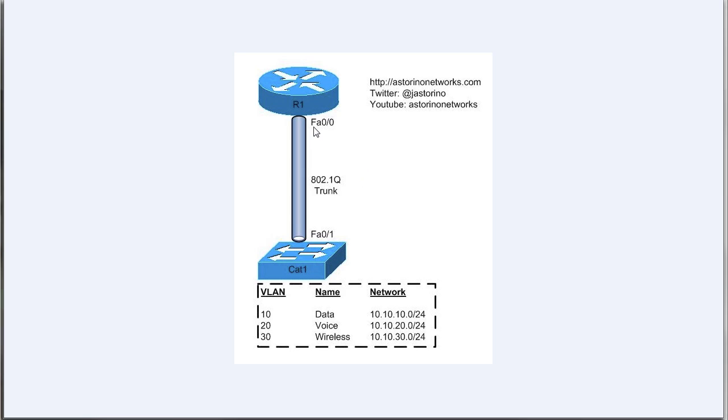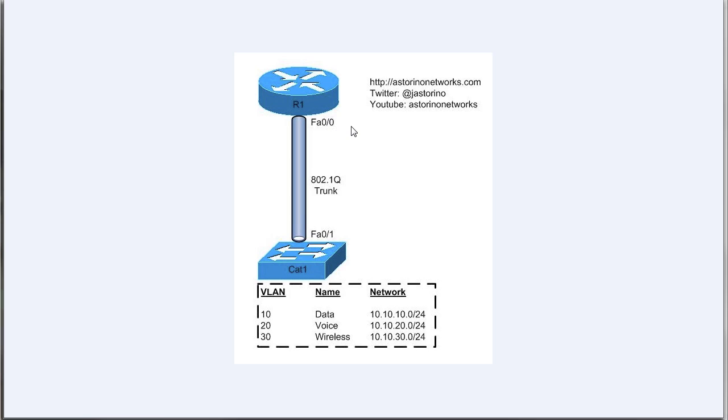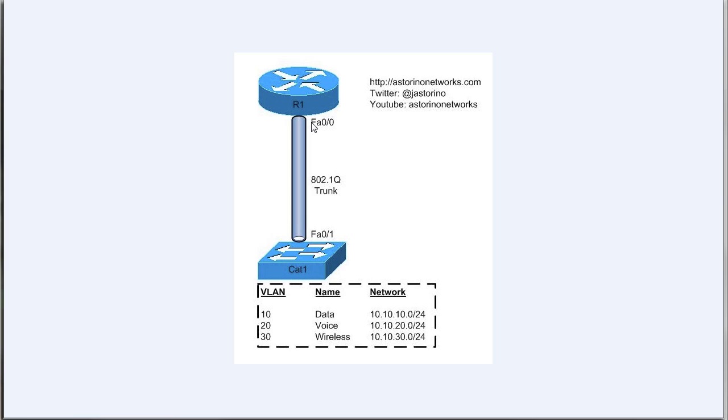There's a better way we can do it. What we're going to do is use the same physical interface on the router and on the switch. On the router we're going to create three sub-interfaces and we're going to tell those sub-interfaces what VLAN they're going to be in by tagging it. We're going to send all three of those VLANs over a trunk link to the switch. Instead of having three actual physical interfaces, we have one physical interface but three logical links.